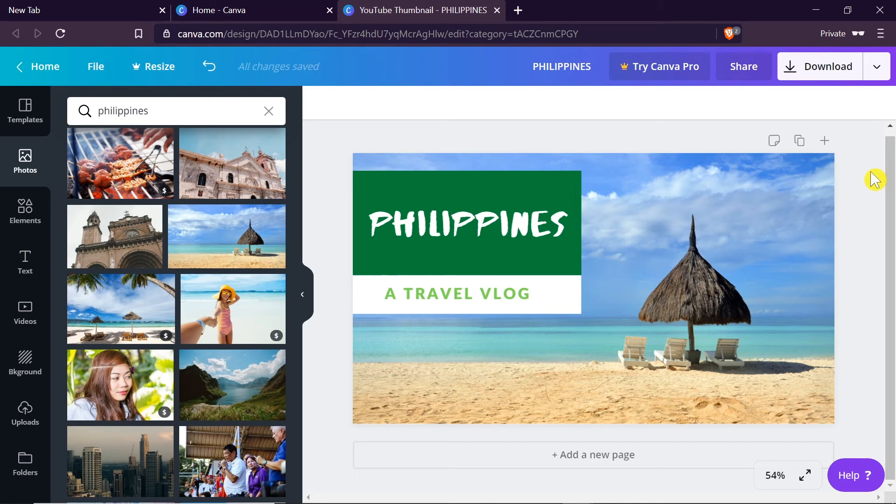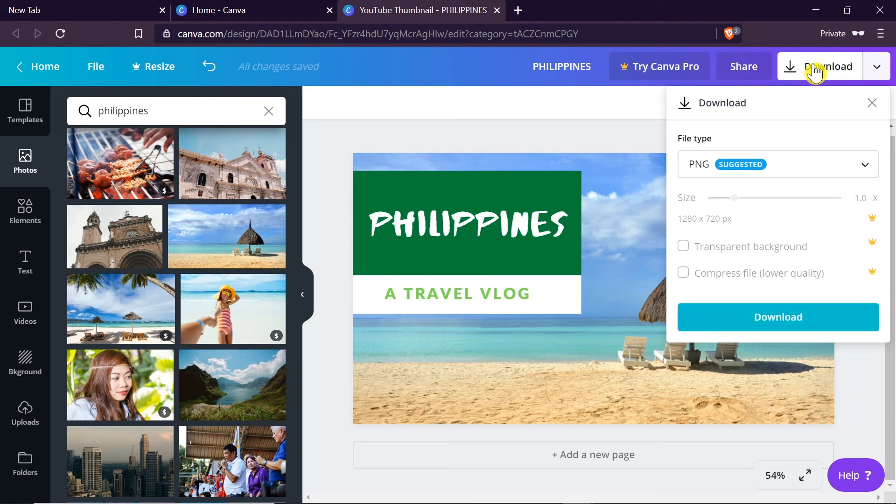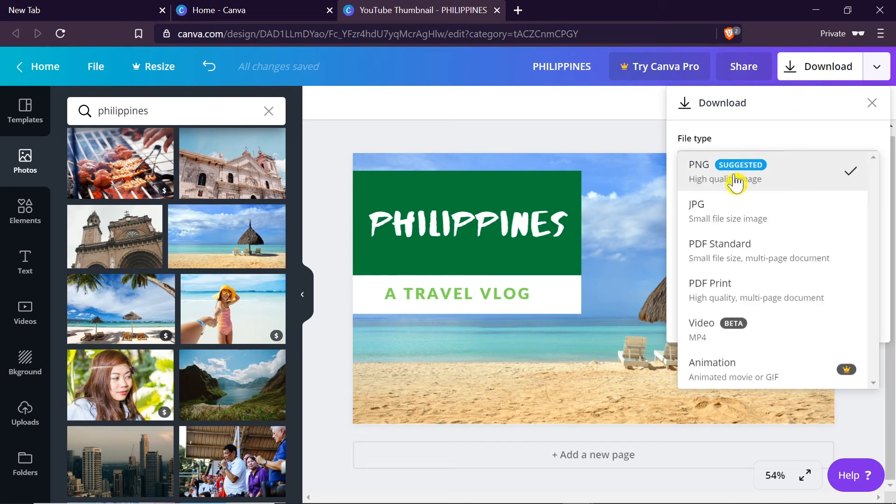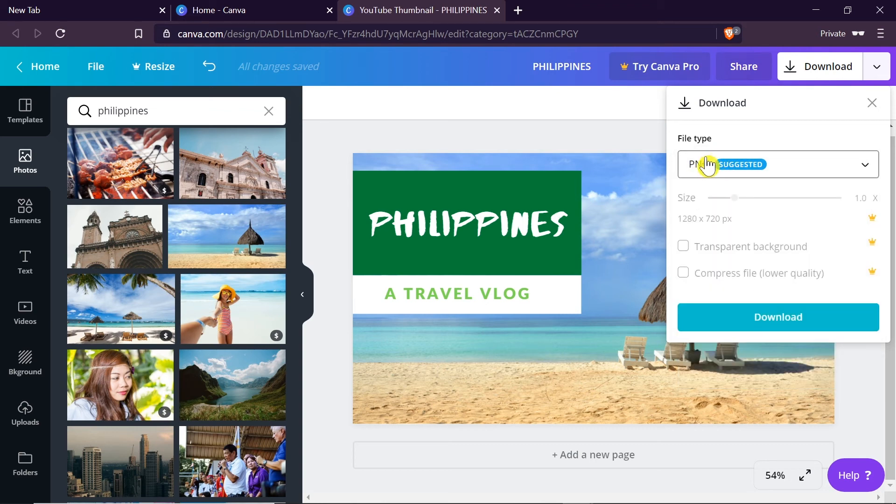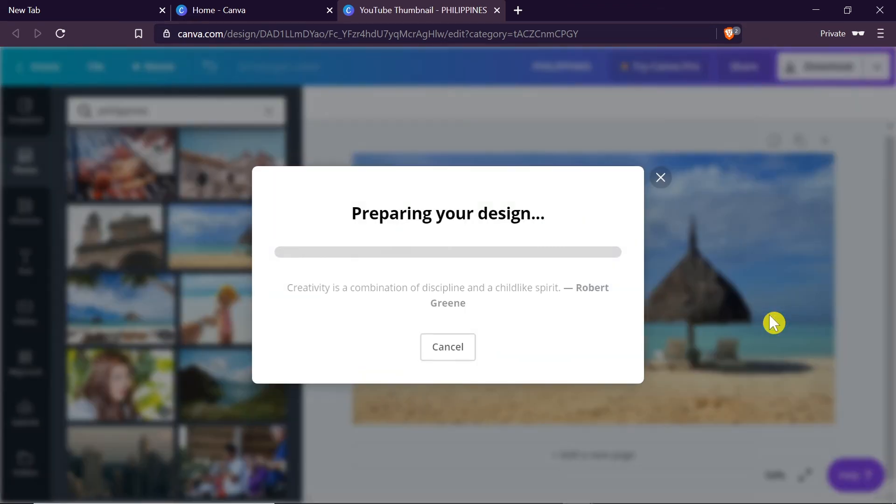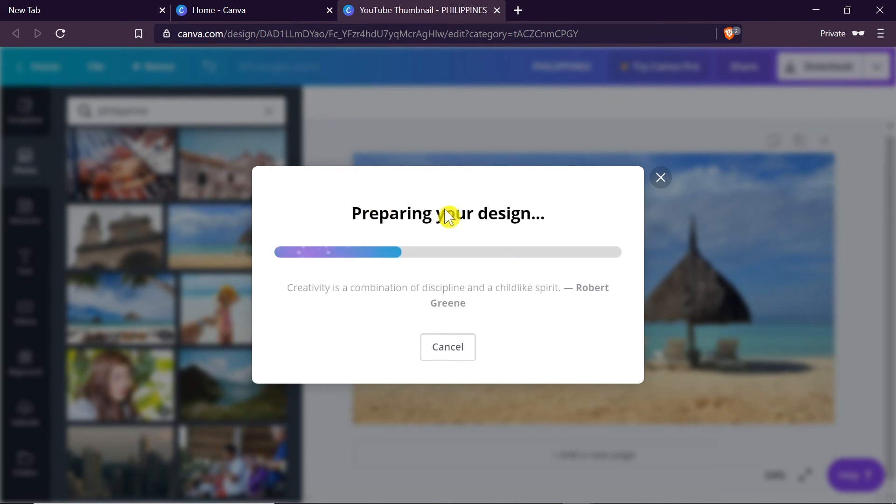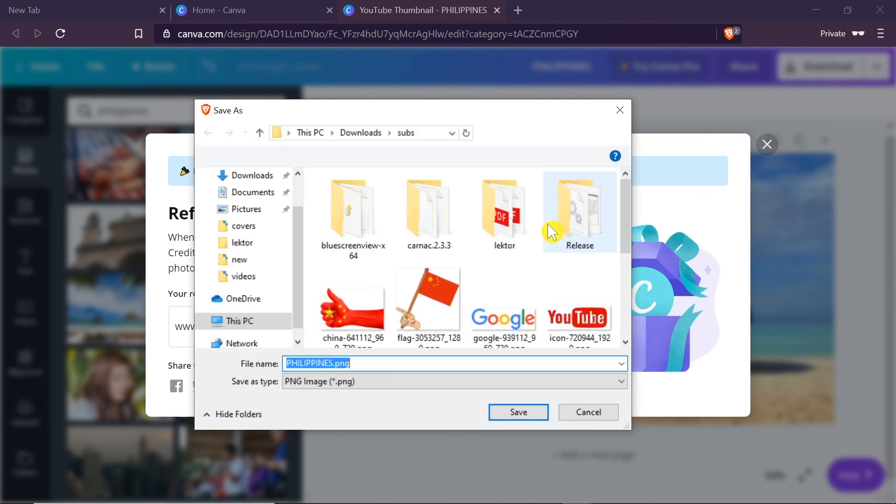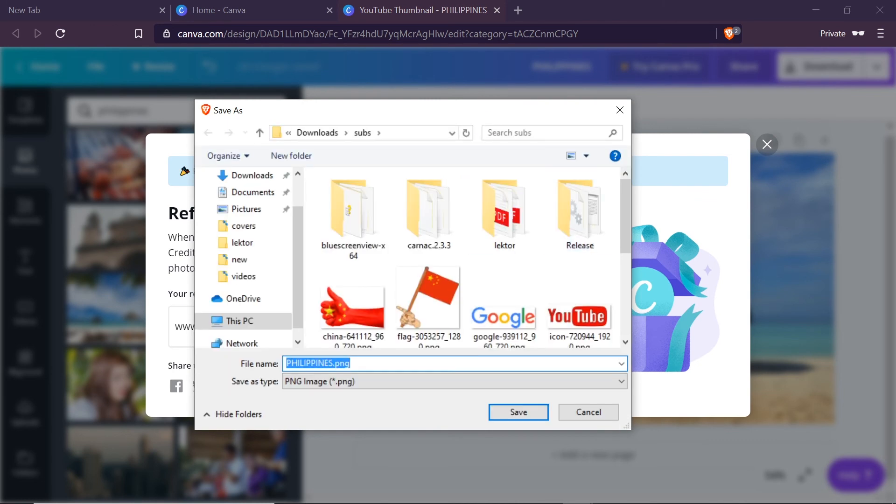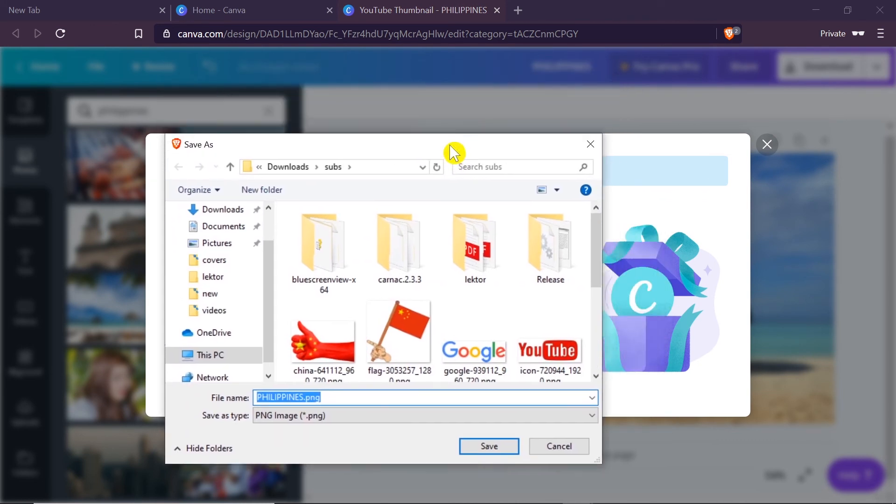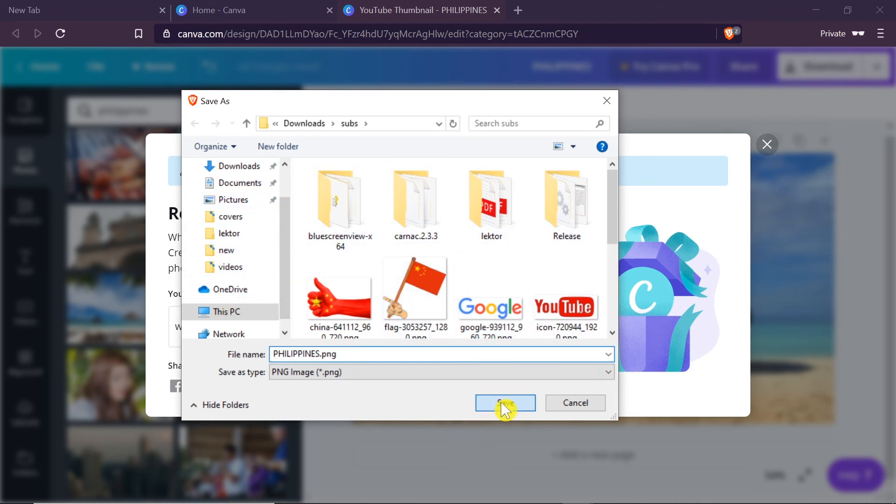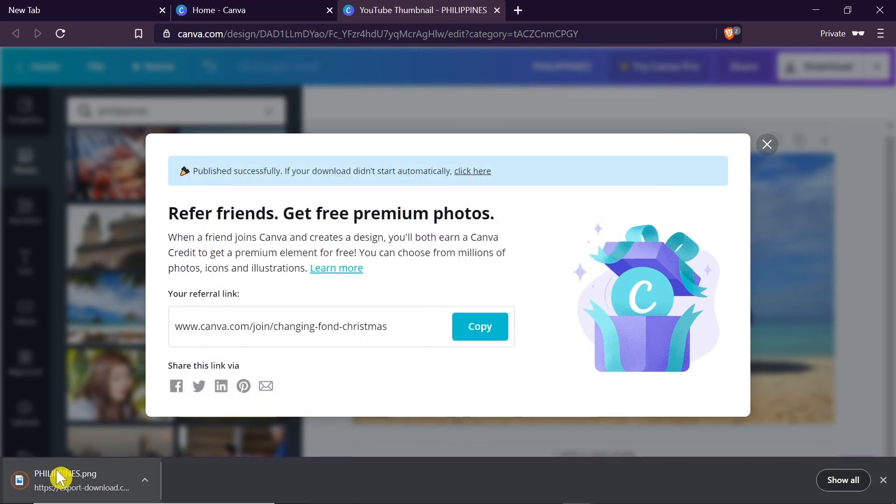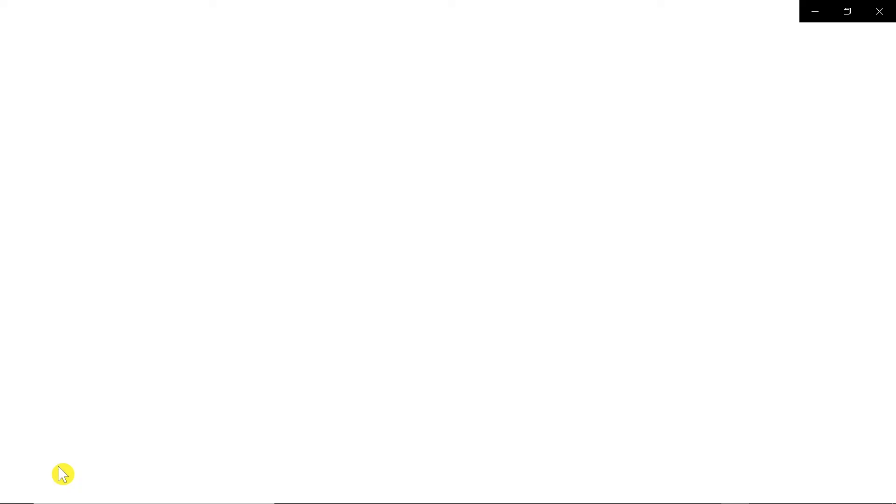In order to download our thumbnail all we have to do is click on the download button. Once it opens we can choose if we want to download PNG, JPEG or any other format. I would suggest PNG and then we click download. Our design is being prepared and exporting. After it's ready a window like this pops up and we can click save or point it to any place where we want to save it on our computer. Once it's saved we can upload it as custom thumbnail of our video.